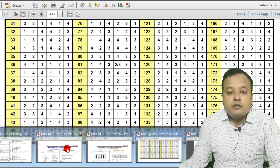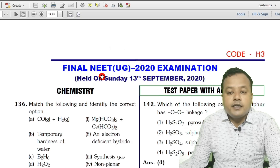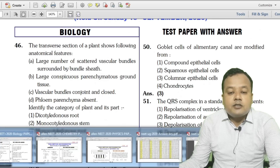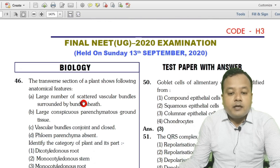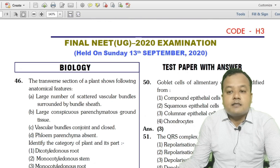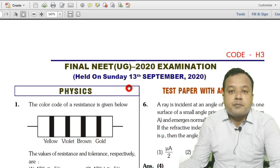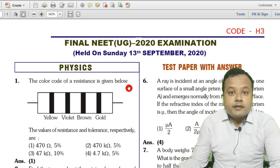Here is the solution for NEET Chemistry, and also the solution for NEET Biology, as well as the solution for the NEET Physics paper conducted on 13th September 2020.